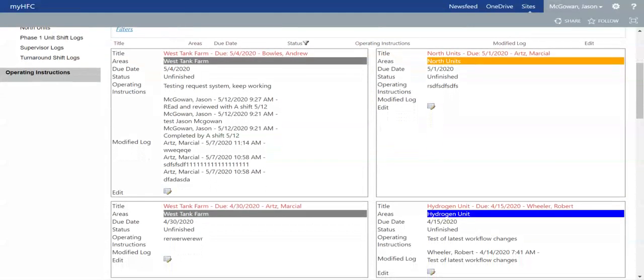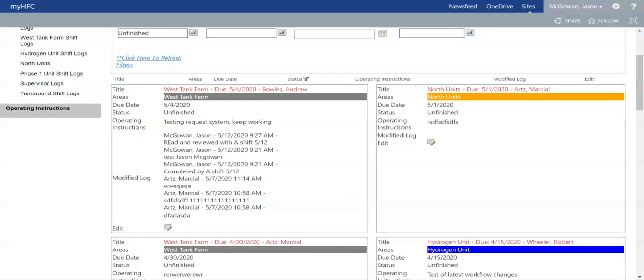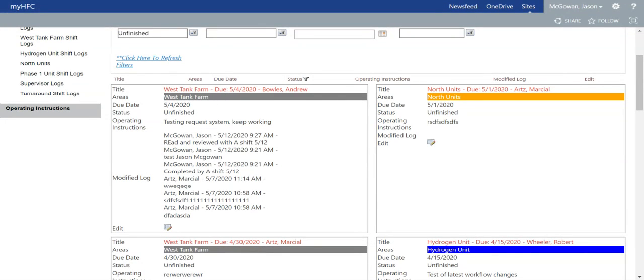If you want to just view from this page, let's say the first option here, the West Tank Farm, if you wanted to read and edit that comment for operating instructions, all you have to do is scroll down to the edit icon and select that.